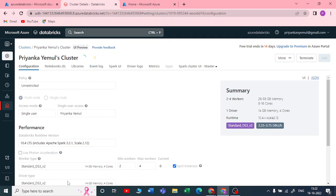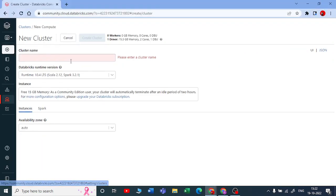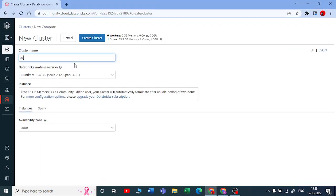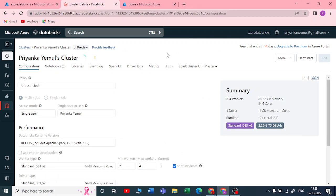In Community Edition, creating a cluster is very simple — you just give a name, for example 'Azure Databricks', and click 'Create Cluster'. It creates without asking about worker types or worker nodes. We need to wait a few minutes for the cluster to be created.